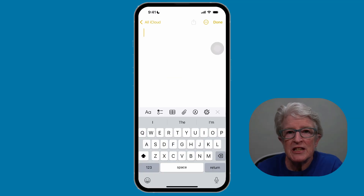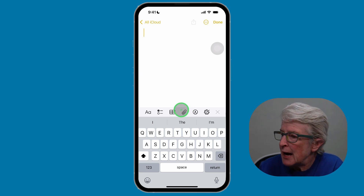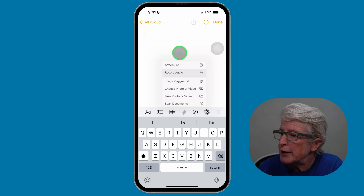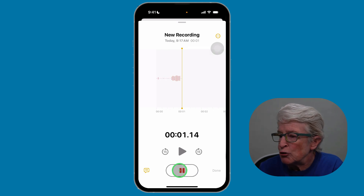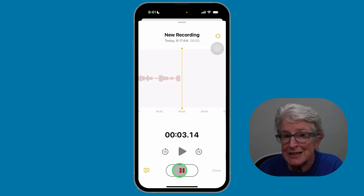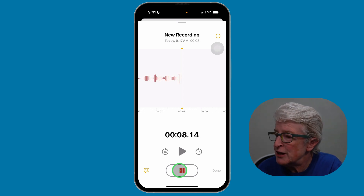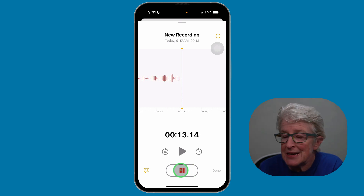The Notes app now has the ability to record audio within a note. To record audio, tap on the paperclip icon inside the note and choose record audio. You'll tap on the red button at the bottom of the screen and your recording begins. When you're finished, tap on the pause button at the bottom.